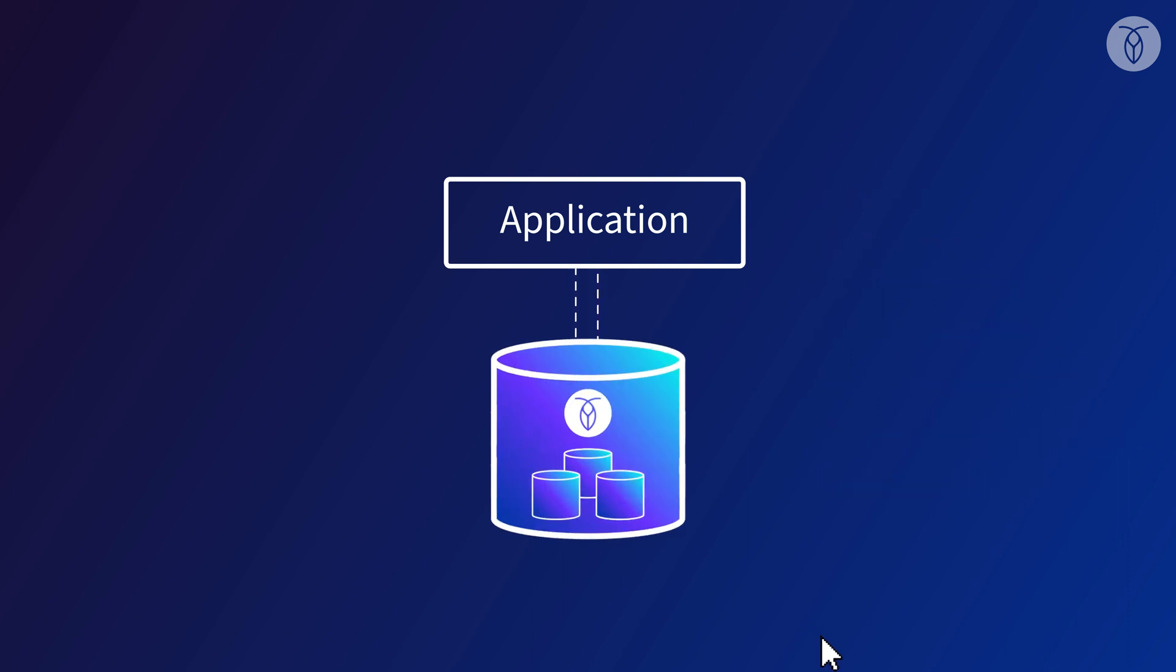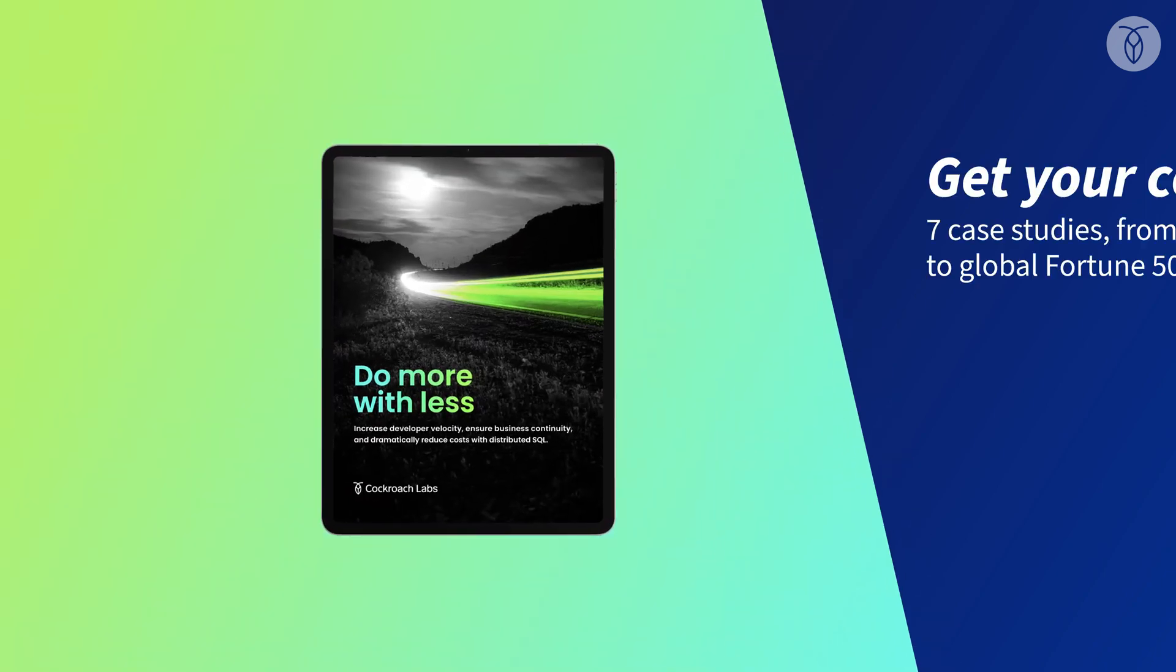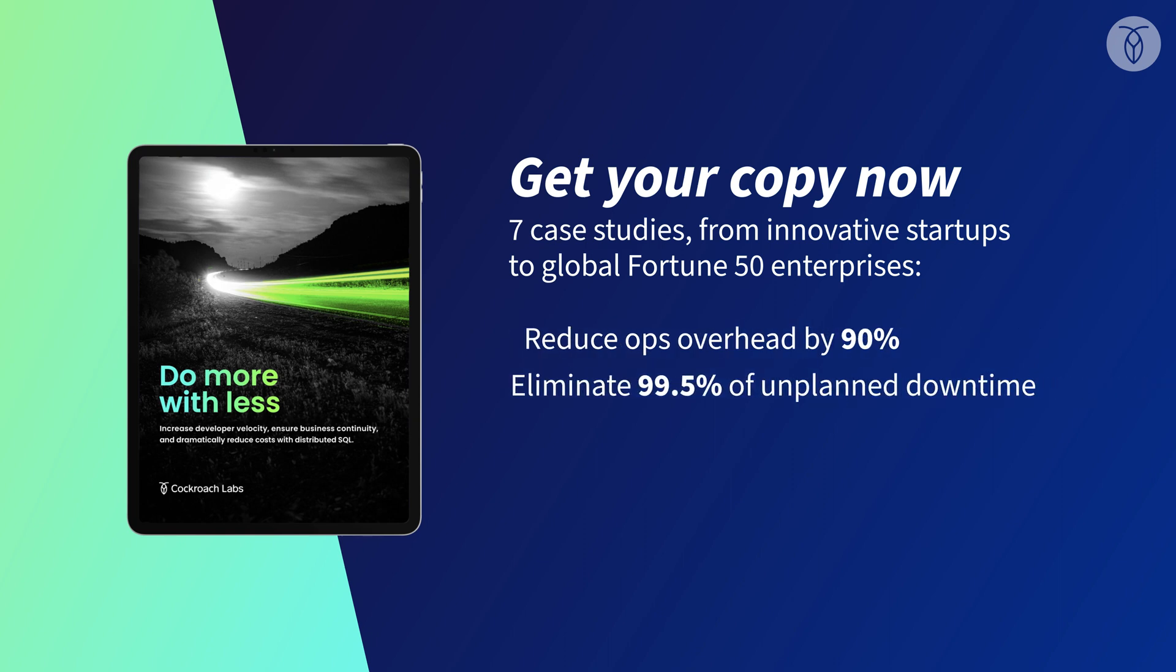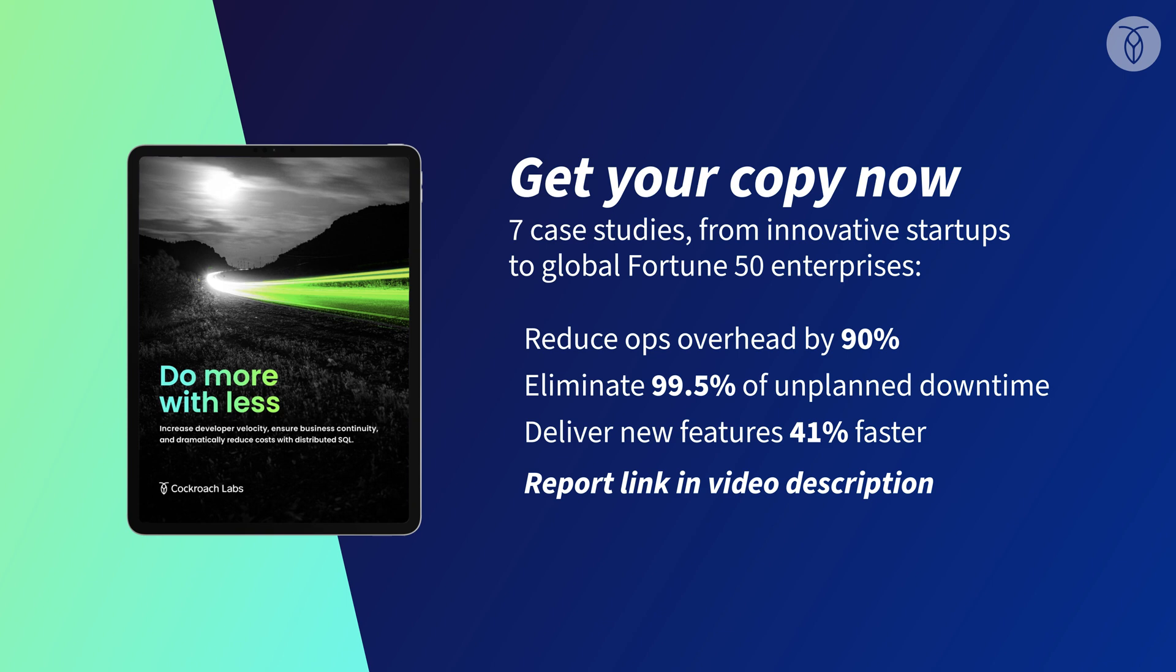And when it's time for us to scale up again, that's as simple as clicking Add Node. And that's really just the tip of the iceberg. So before you invest thousands of hours into manually sharding your database, find out what upgrading to distributed SQL has done for some of the world's best companies from tech startups to global financial institutions.